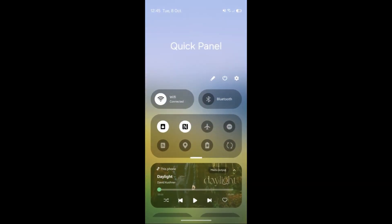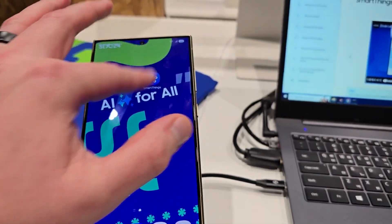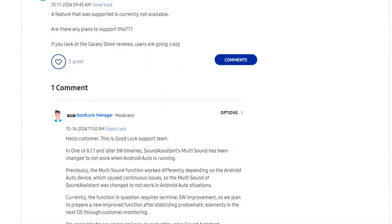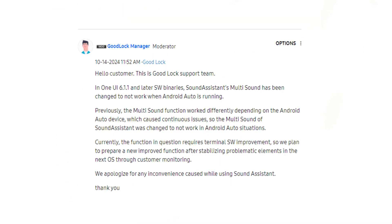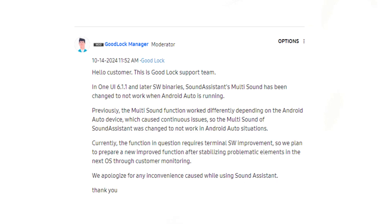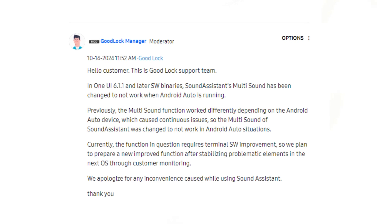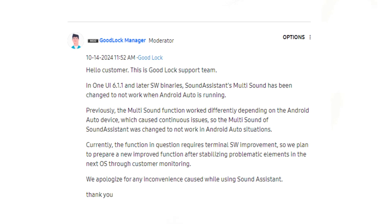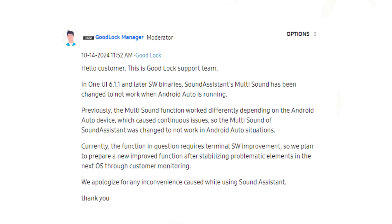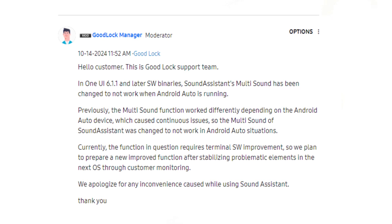Several people complained about the multi-sound feature not working on their Galaxy phones when using Android Auto. Samsung's official forum moderator for Good Lock replied to a related query, saying the feature was removed because it was not working as intended. Several people reportedly faced issues due to the multi-sound feature. The Good Lock support team member also said the multi-sound feature needs an overhaul and the company is trying to do that with the next operating system update.